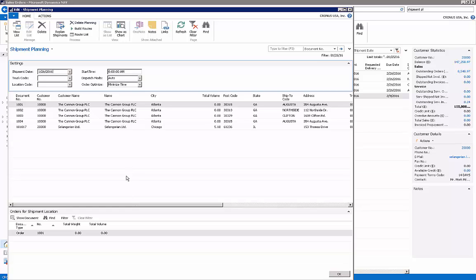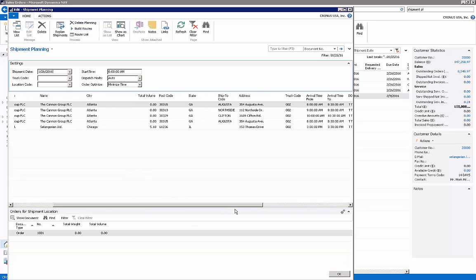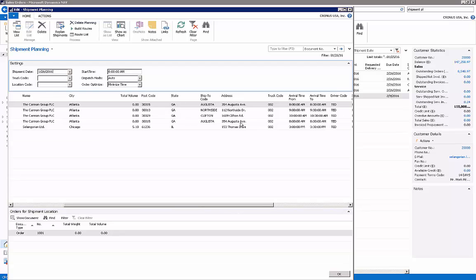So there's a couple of deliveries for the Cannon Group, and as you can see it's based on the ship-to address code that's set up on the customer card. It goes to different ship-to addresses.